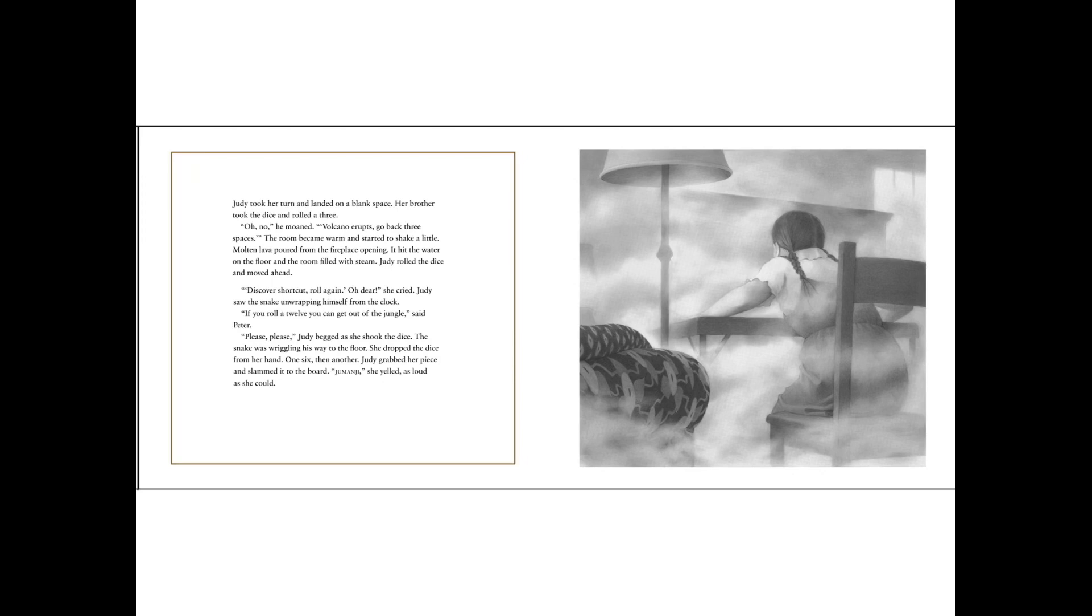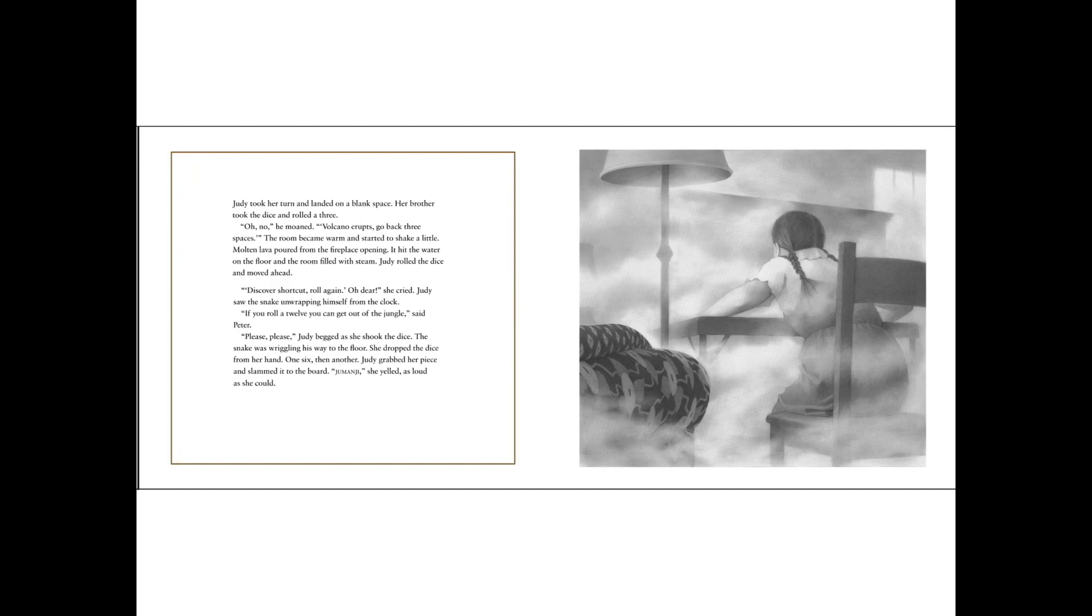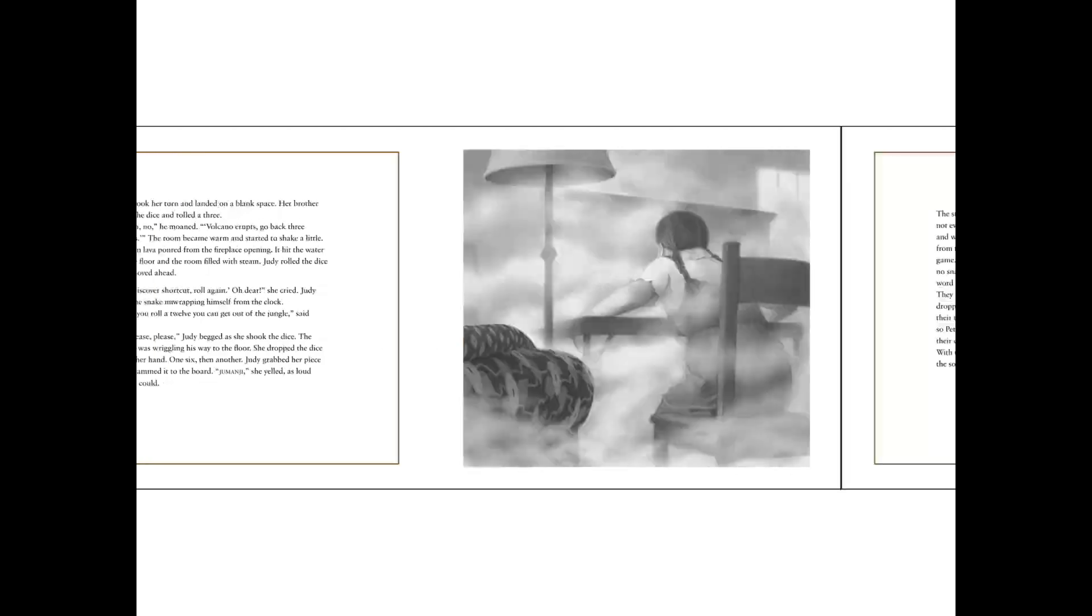Judy rolled the dice and moved ahead. Discover shortcut, roll again. Oh dear! She cried. Judy saw the snake unwrapping himself from the clock. If you roll a twelve, you can get out of the jungle! Said Peter. Please, please! Judy begged as she shook the dice. The snake was wriggling his way to the floor. She dropped the dice from her hand. One six. Then another. Judy grabbed her piece and slammed it to the board. Jumanji! She yelled as loud as she could.